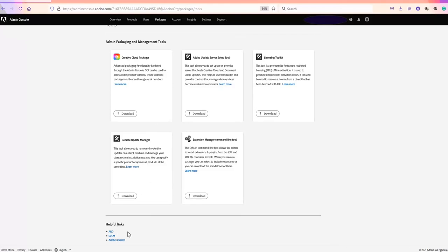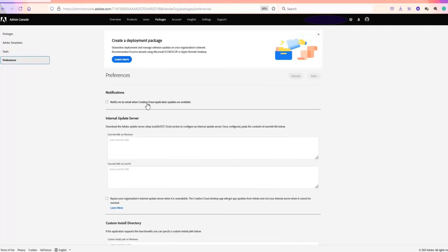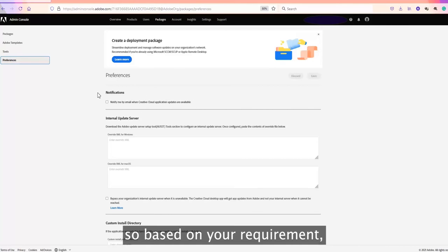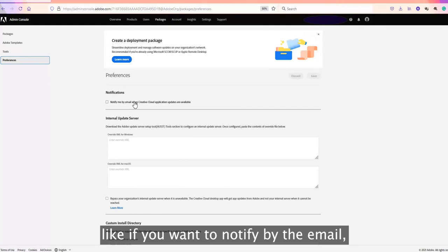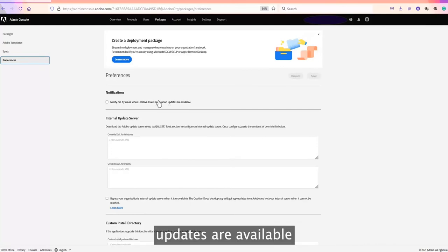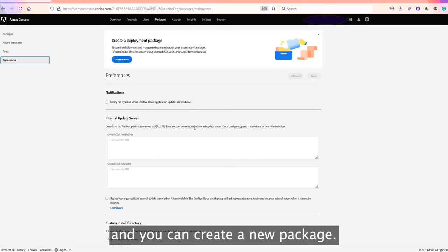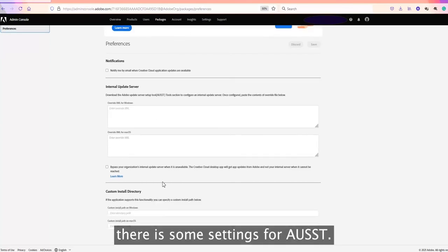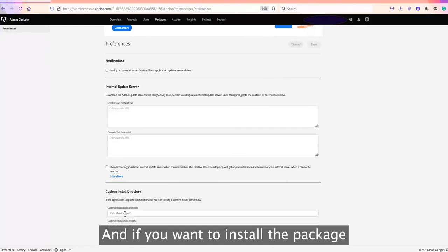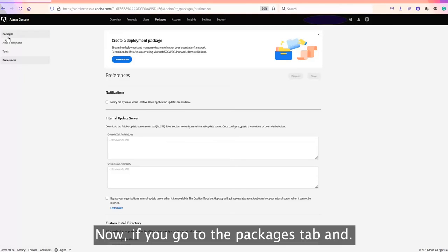The fourth tab is Preferences, where there are some custom settings. Based on your requirements, you can include preferences such as getting notified by email when Creative Cloud application updates are available, so you'll get a notification that updates are available and can create a new package. There are also settings for the host and installing the package in a custom directory.